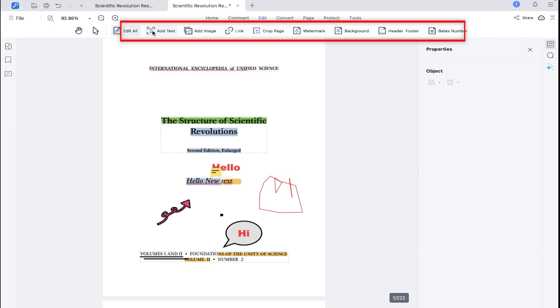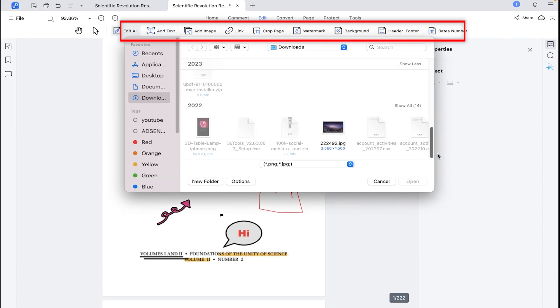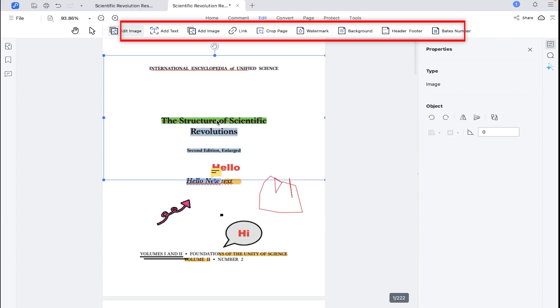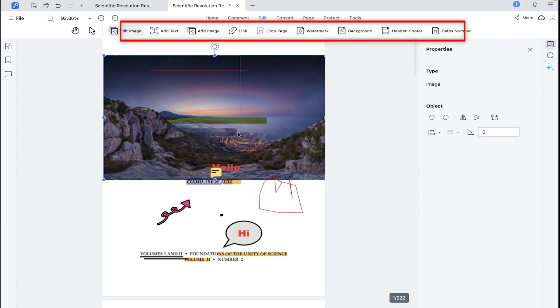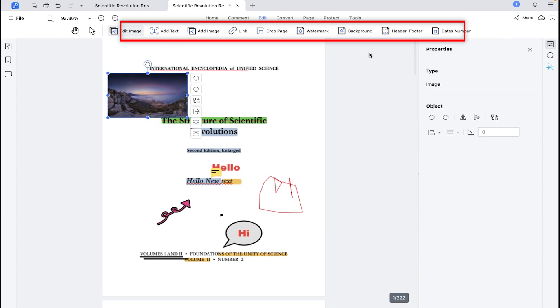Then we have edit tab where you can get options to import images into your PDF file, just like that. You can also add links, watermarks, header and etc.